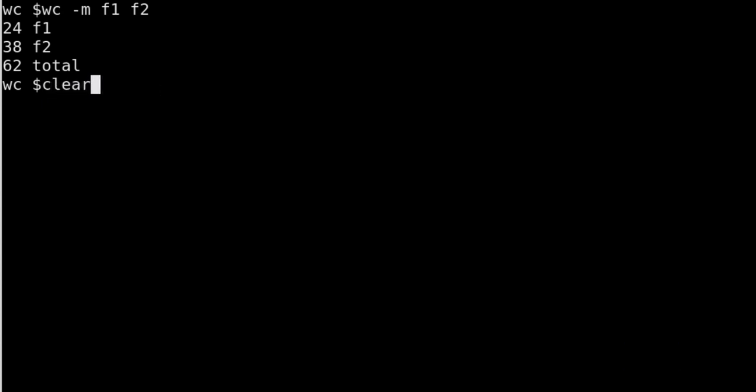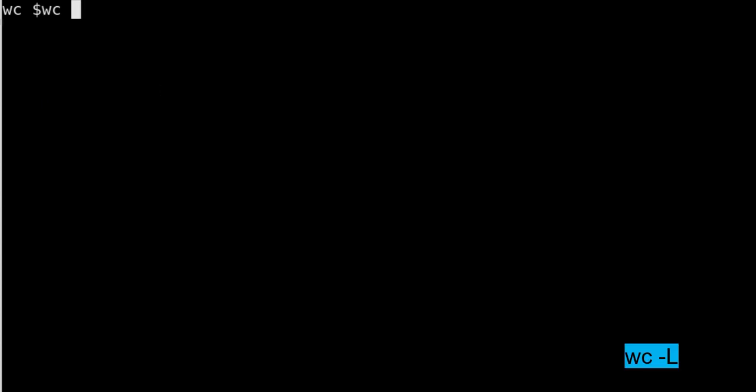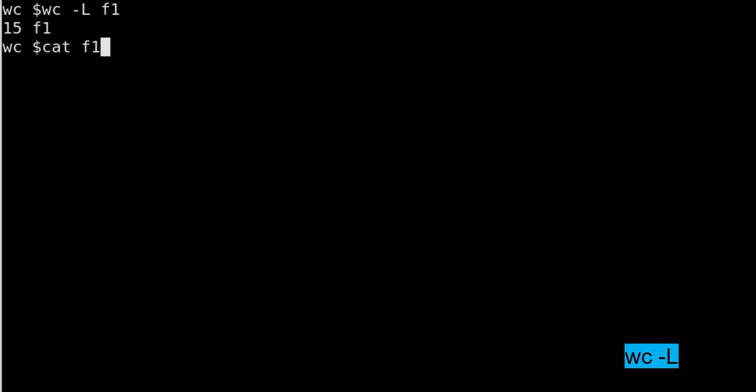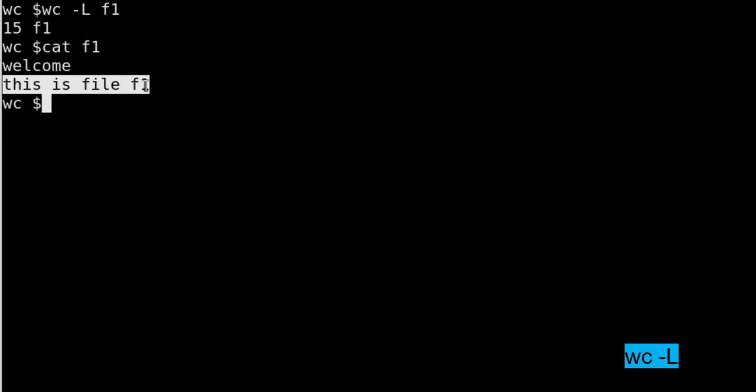Now the last option is -L, capital L. This -L will show you the number of characters for the longest line. So for example in f1 the longest line has 15 characters. I can show you. If I check f1, this is the longest line you can see, but the total number of characters in this line are 15. So -L option will give you the total number of characters in the longest line of any file.